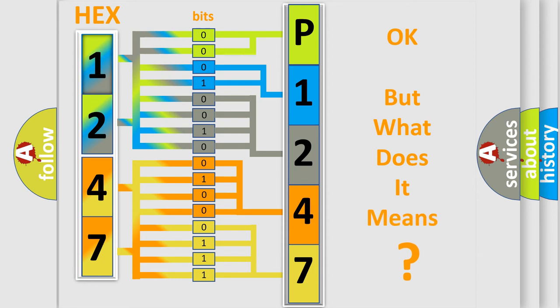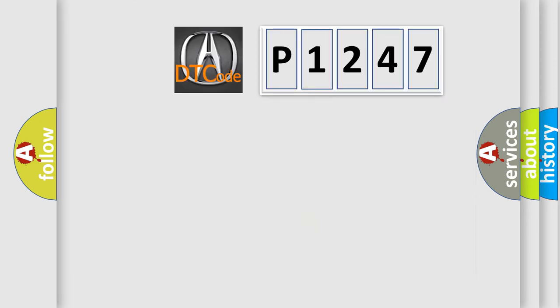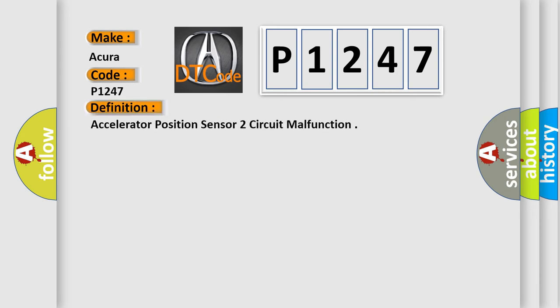The number itself does not make sense to us if we cannot assign information about what it actually expresses. So, what does the diagnostic trouble code P1247 interpret specifically for your car manufacturer? The basic definition is: Accelerator position sensor 2 circuit malfunction.